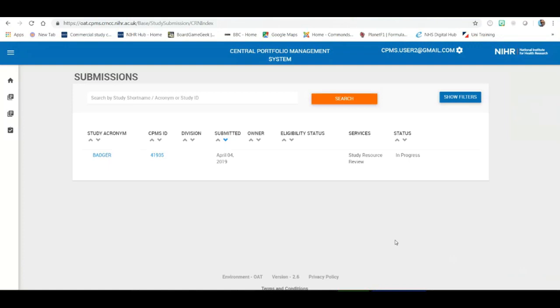Secondly, you will need to register to your user account within CPMS using the industry's single point of contact email address as the main link. And third, that you've read and understood the validation SOP from March 2019 in relation to the interactive costing tool.